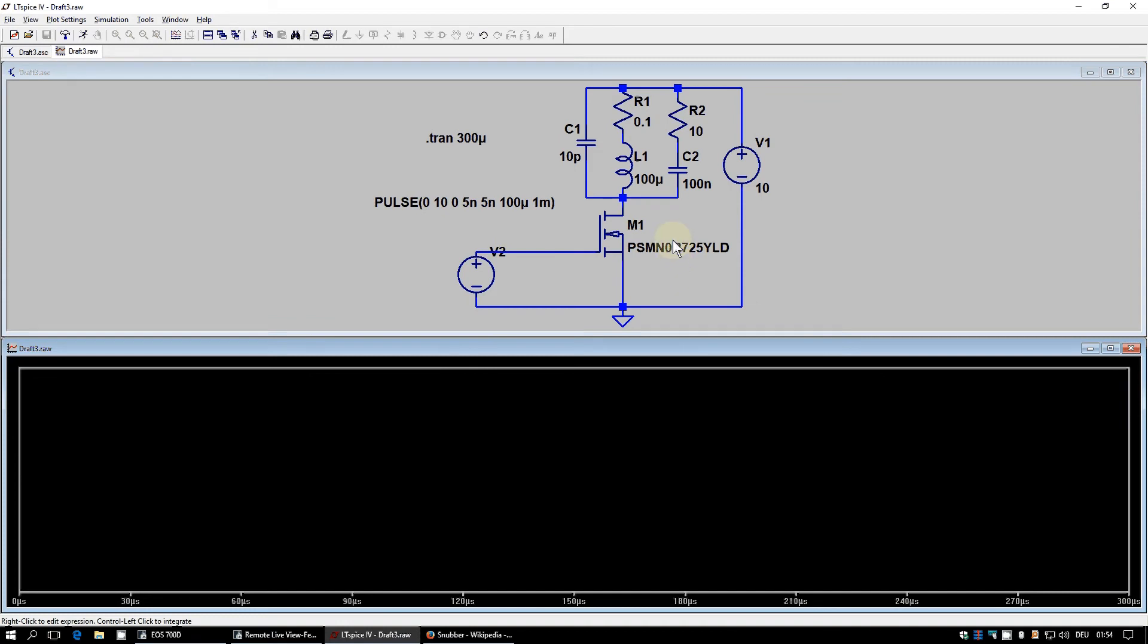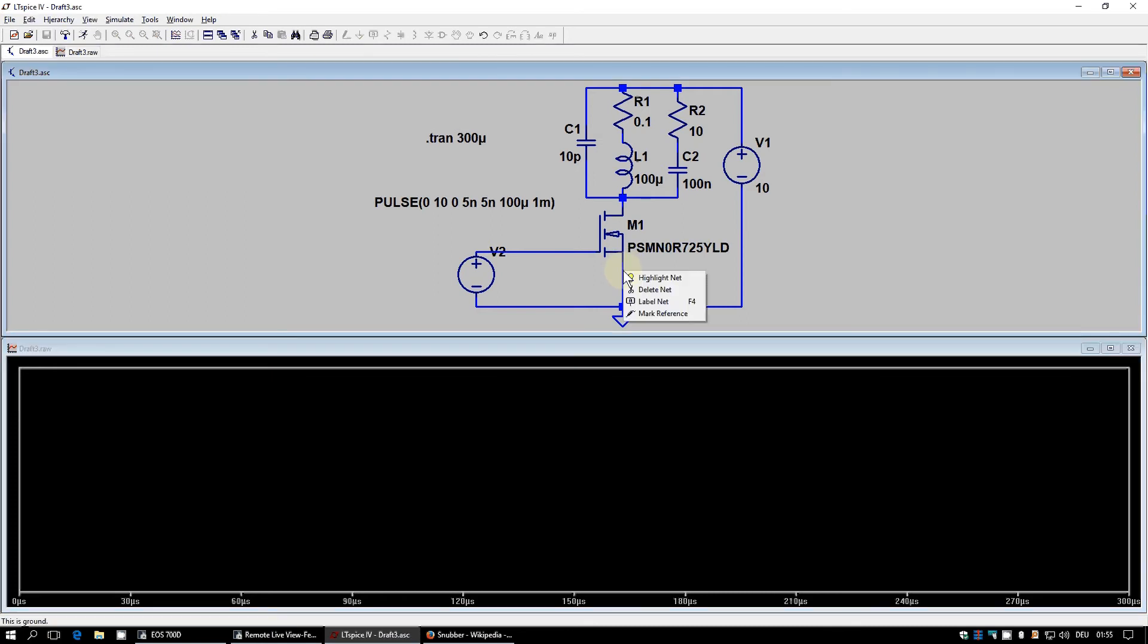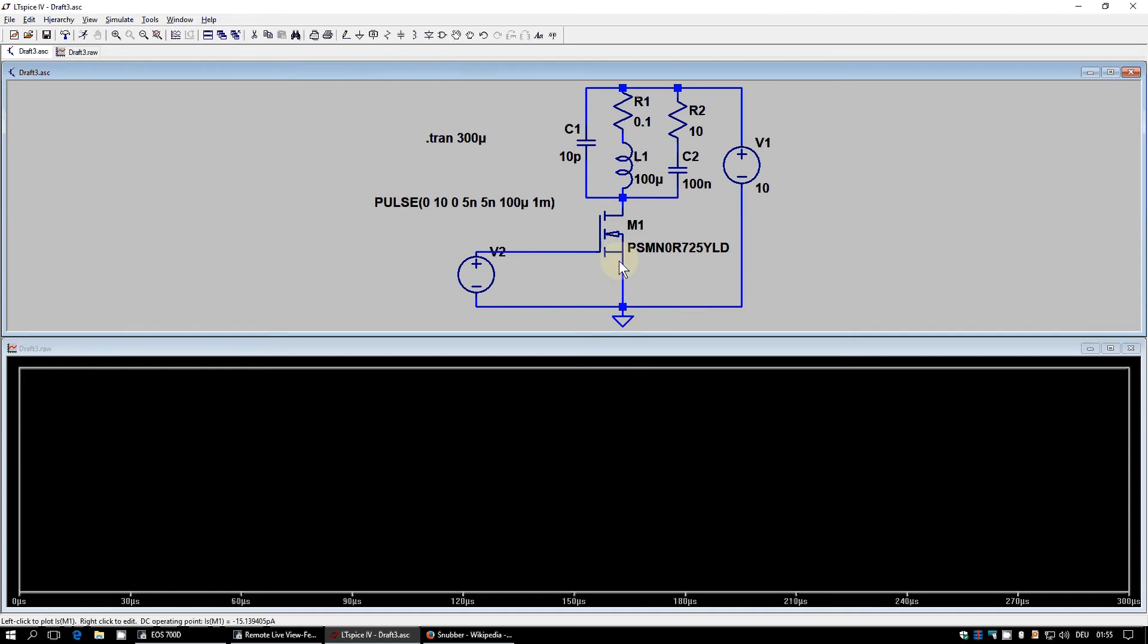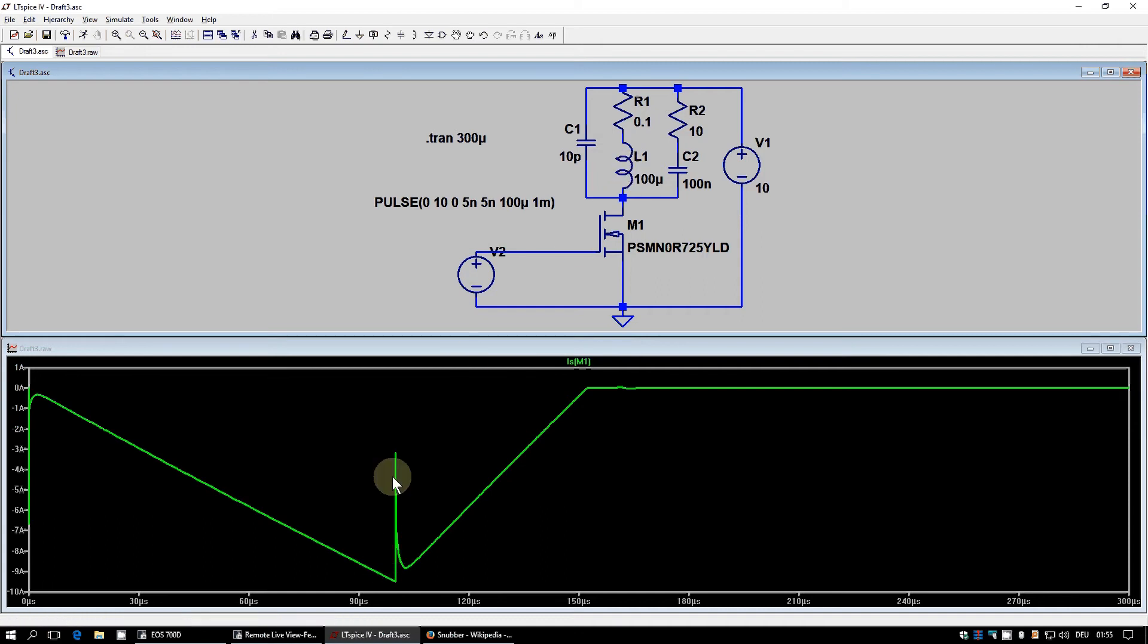Because as I told you last time, every time you change a component or add a component or delete a component, it might be that the numbering of the nodes is changing. So we want to know again the current through our MOSFET, which flows down here also through our not shown shunt resistor. And so here we have our current measuring.